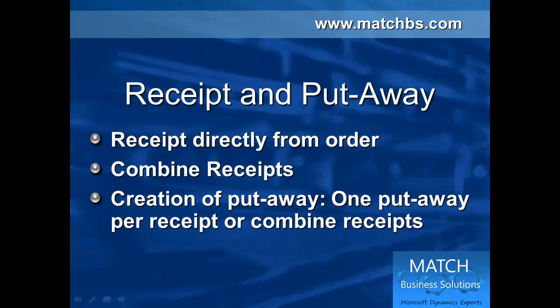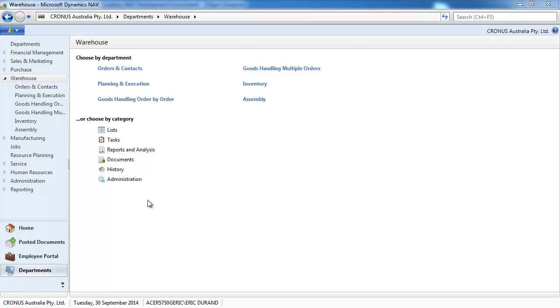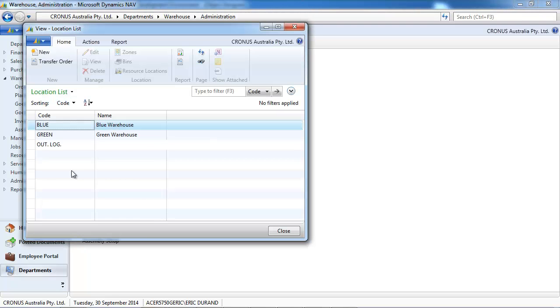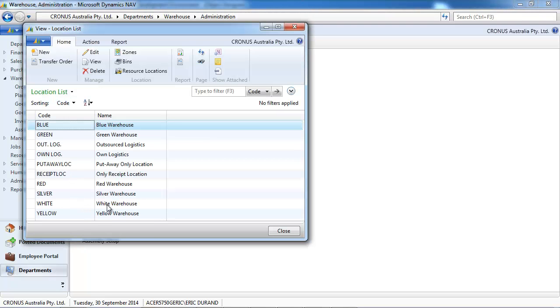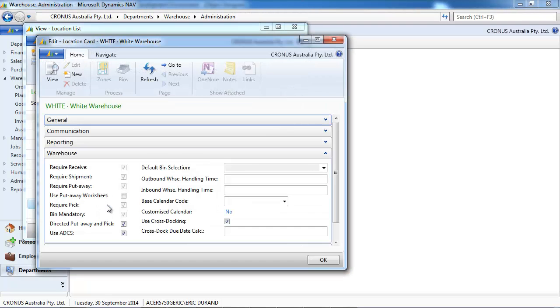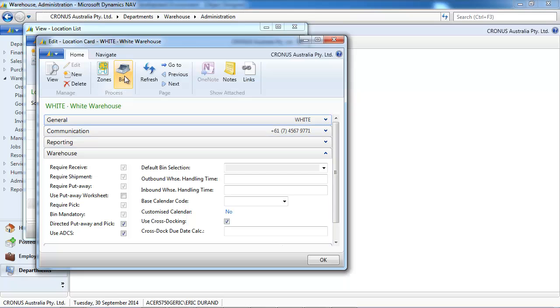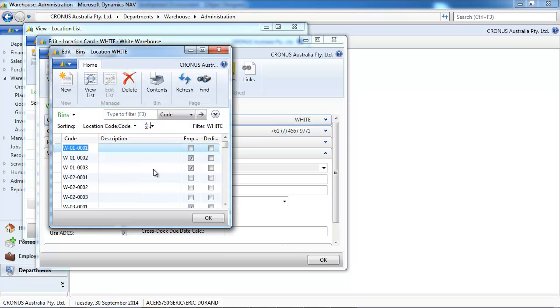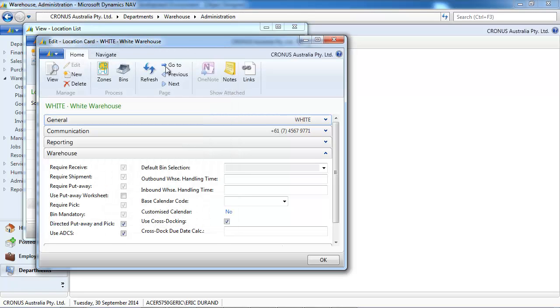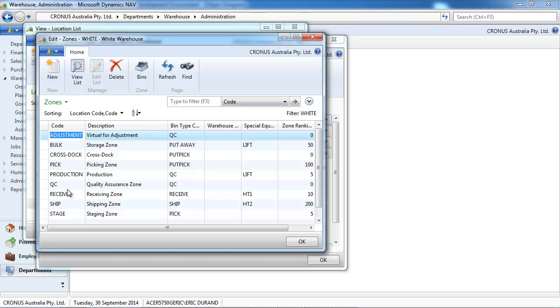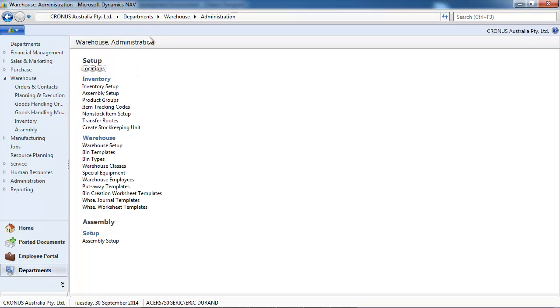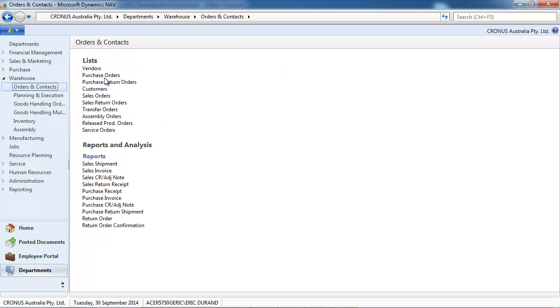Now let's go to the two step process with received and put away. First we create the received from an order. Then we combine received. Then we see the creation of put away. Per received or by combining received. So let's go back to the setup. On the white location we have received and put away with bins. And different bins are set up with different zones.